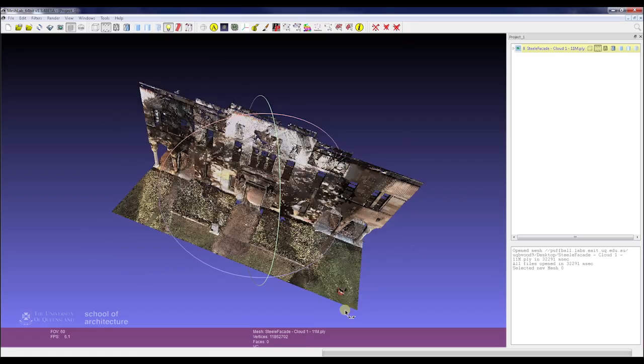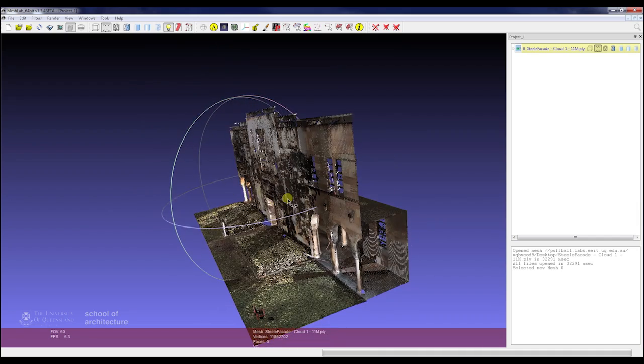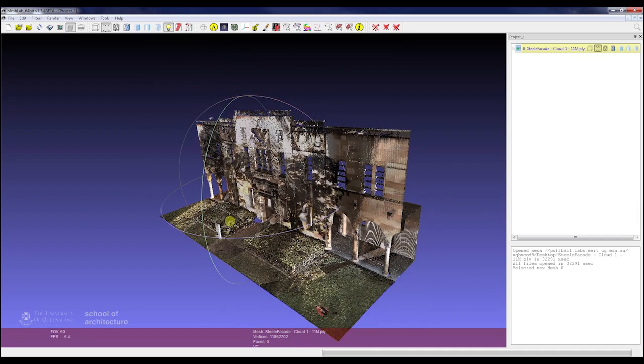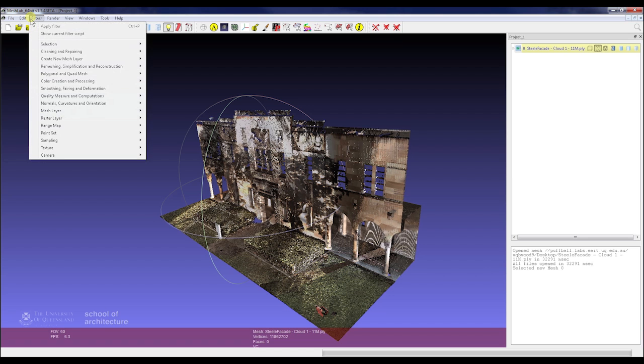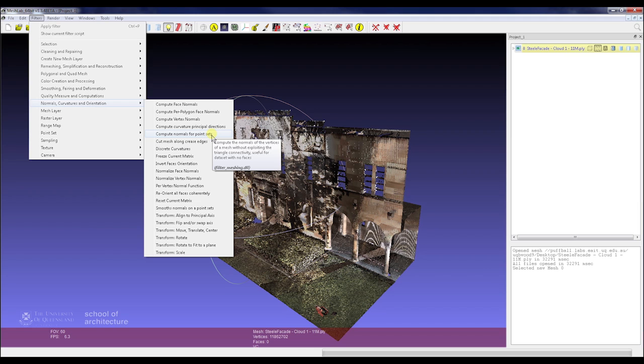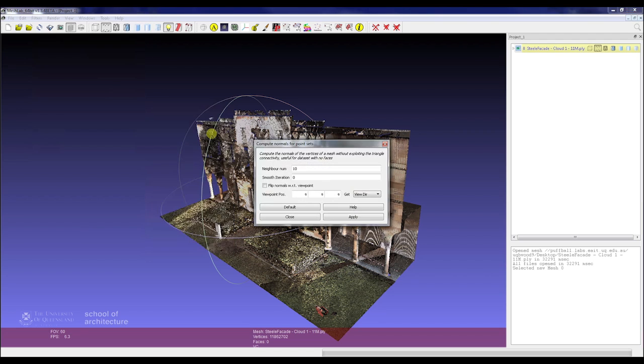To start off, we've got our point cloud that we were working with before. Same as with Cloud Compare, if we didn't have a normal for this point cloud we would generate them within MeshLab. To do this we go to Filters, Normals, Curvatures and Orientations submenu, and look at Compute Normals from Point Sets. This tool works very similar to the one in Cloud Compare and it captures groups of points, creates planes, and uses those to calculate normals.